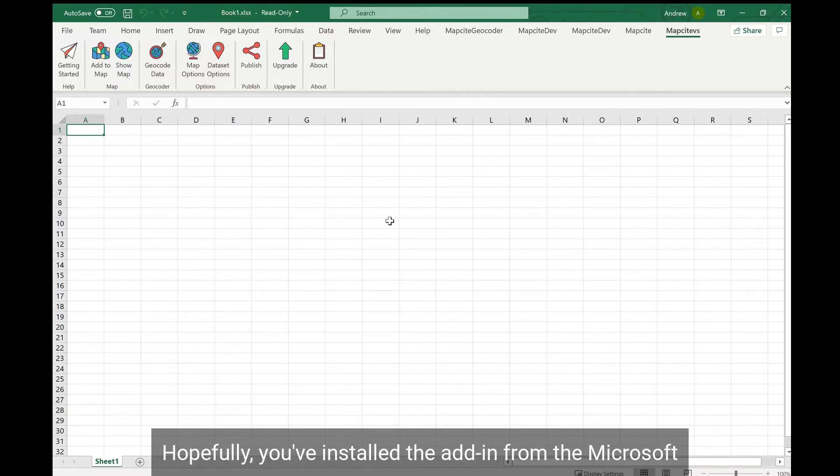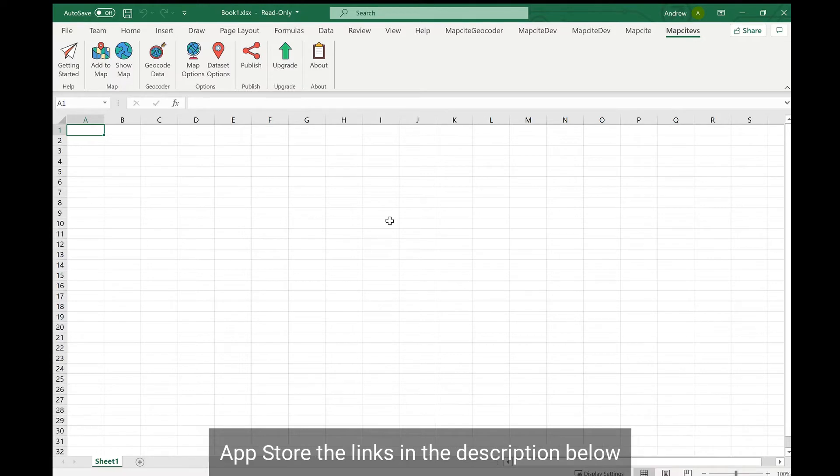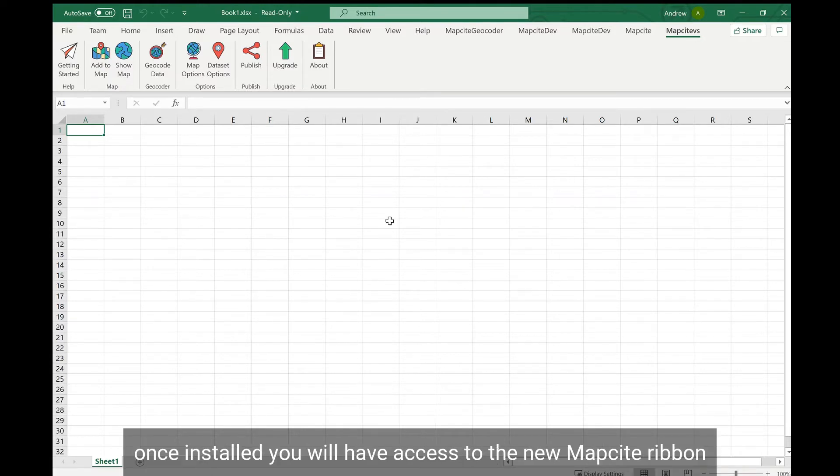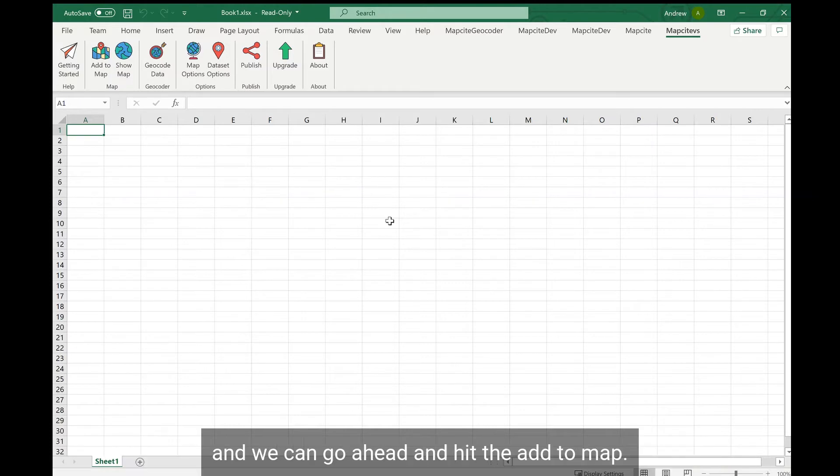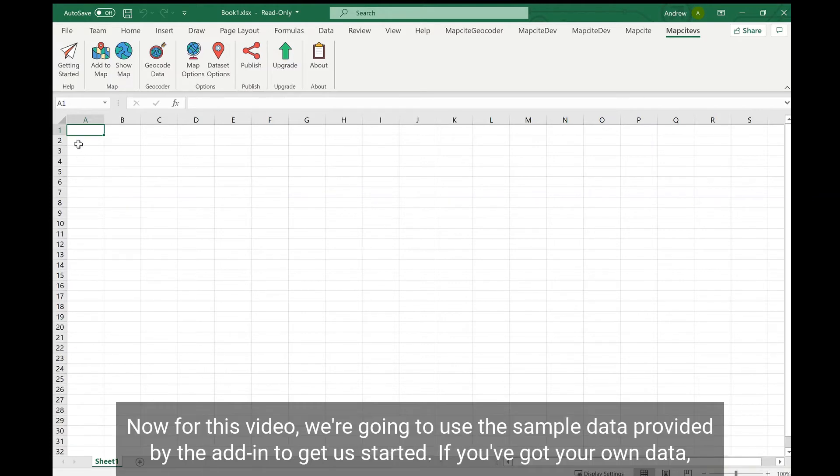So hopefully you've installed the add-in from the Microsoft App Store, the link's in the description below. Once installed you will have access to the new map site ribbon and we can go ahead and hit the add to map button.